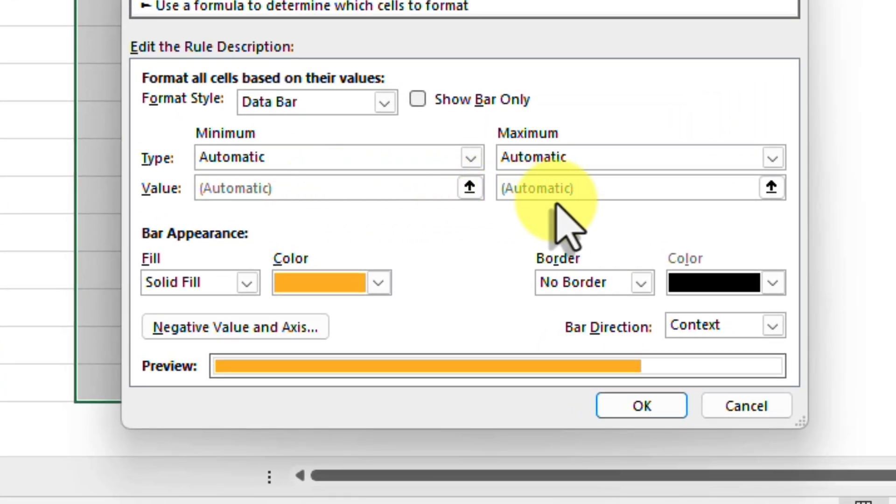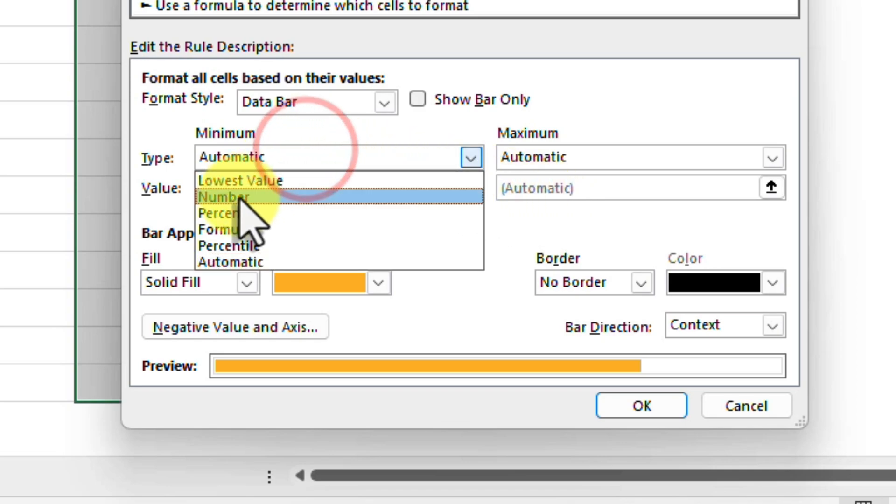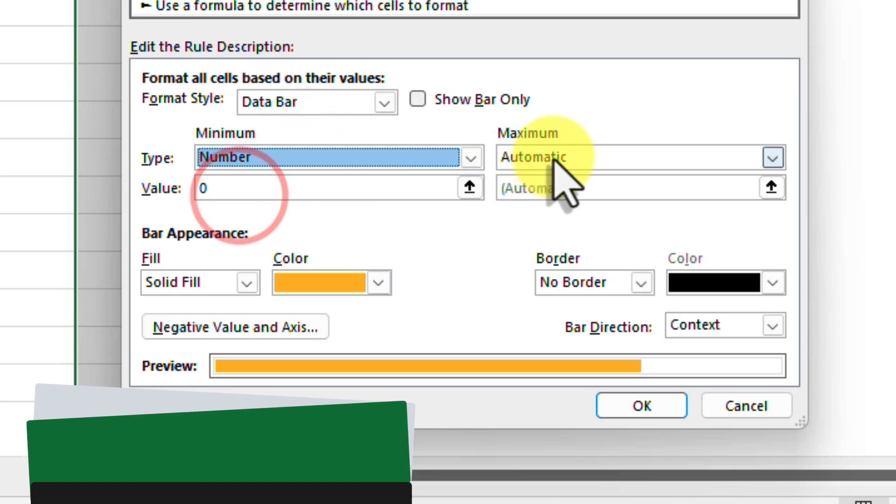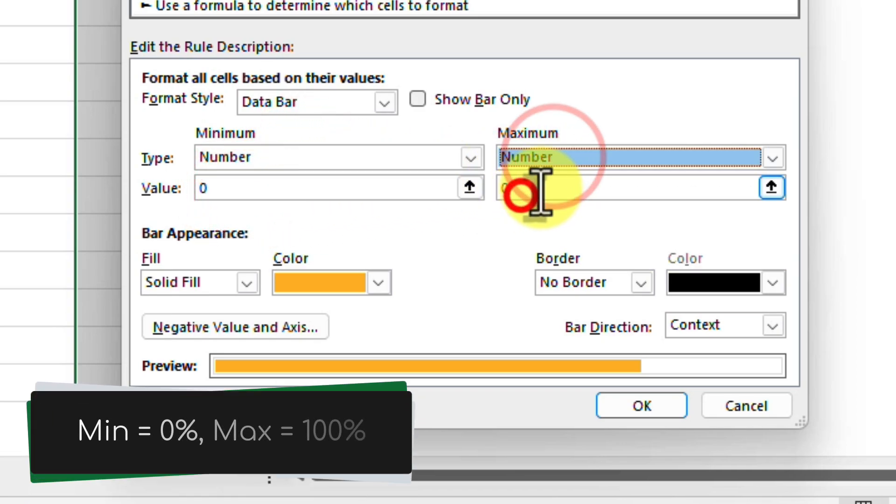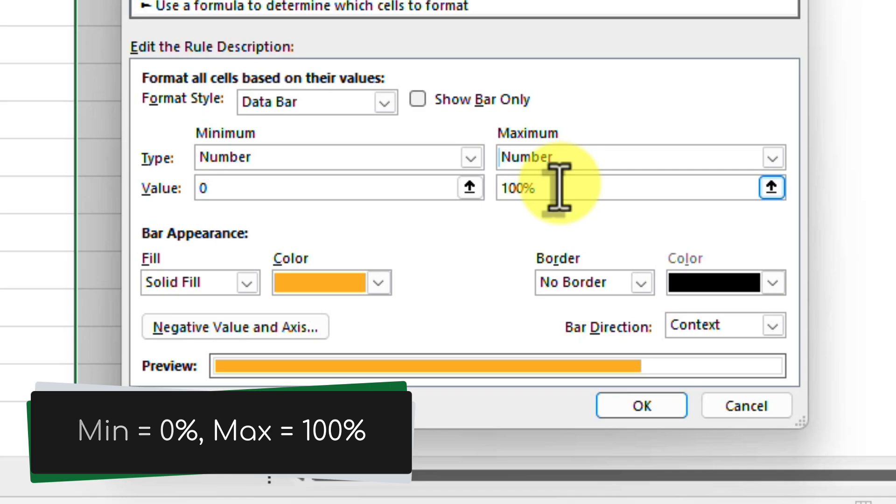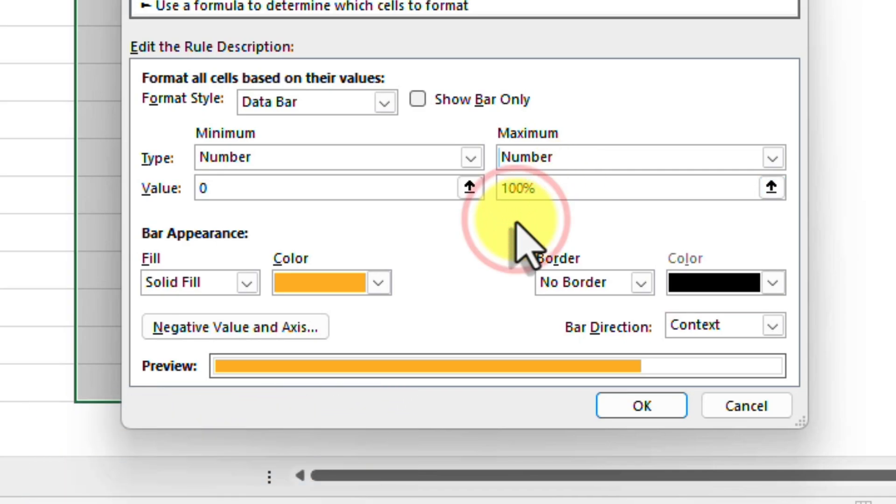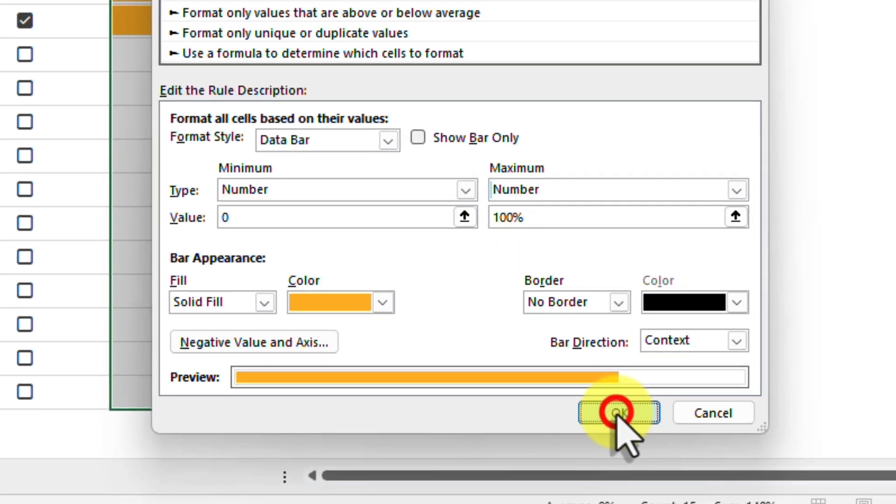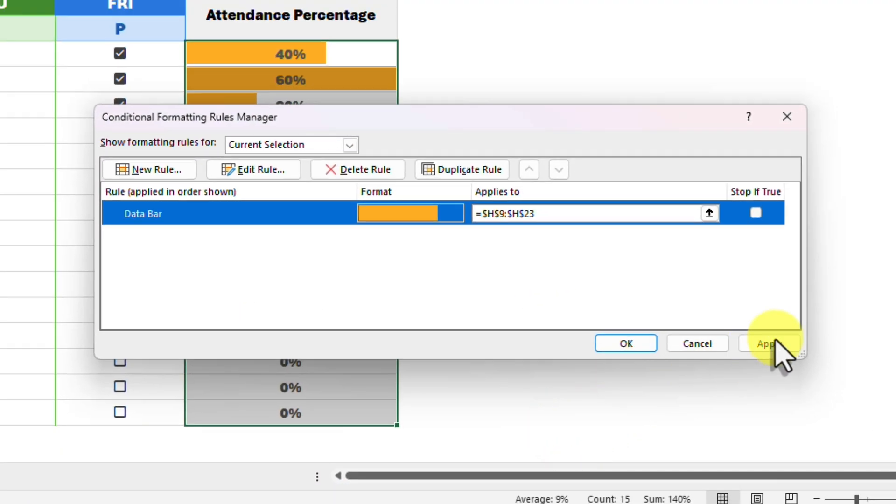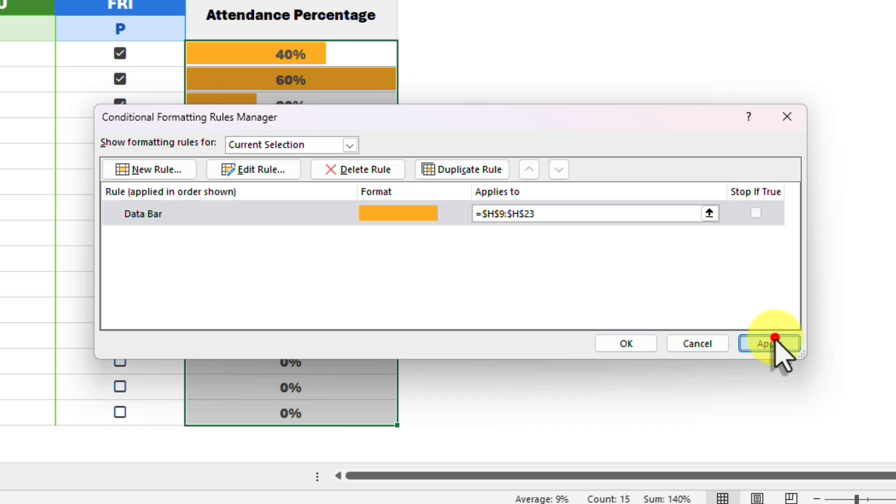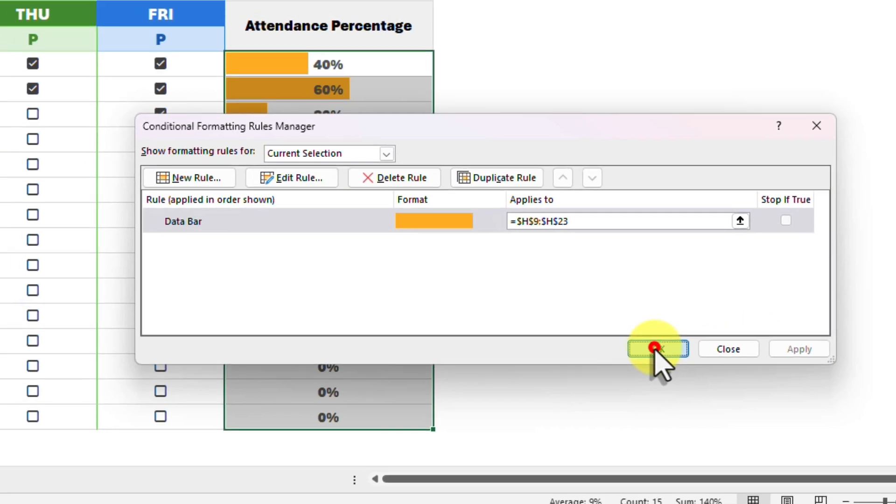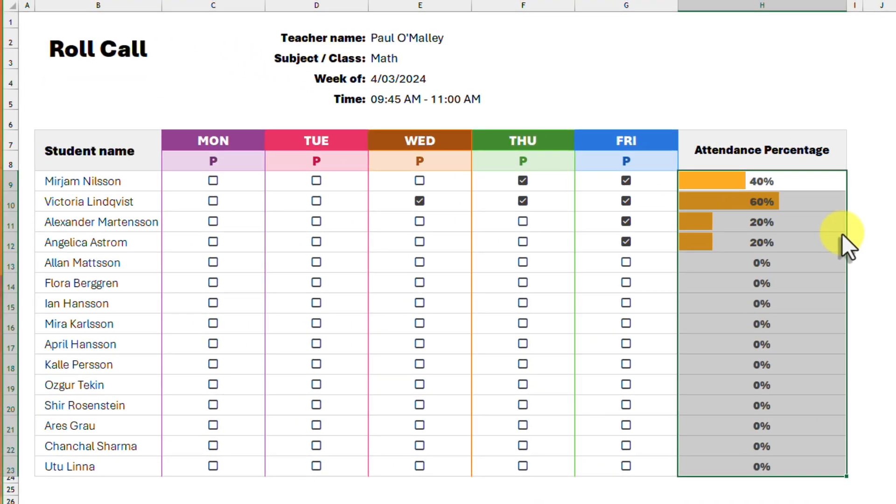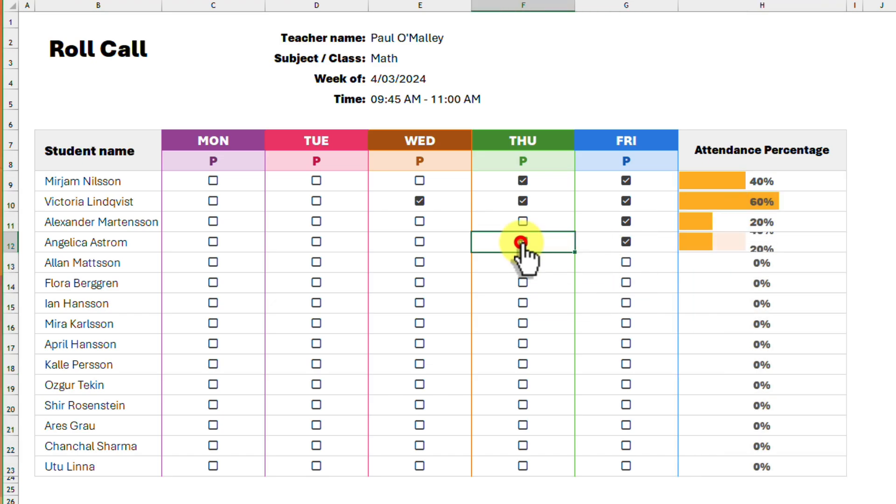We select the edit rule option for our selected rule, and we see the reason for the error is the automatic options here, and so we will change these both over to numbers. We want the minimum to be zero and the maximum to be 100%. Select OK and then select apply to update our table. And now our conditional formatting is working as expected and giving us a visual indication of each student's attendance.